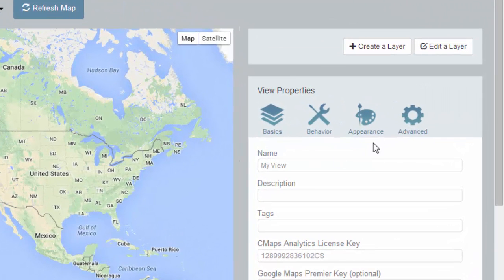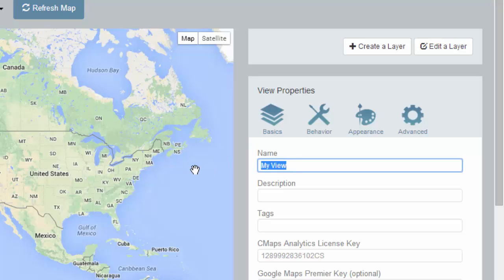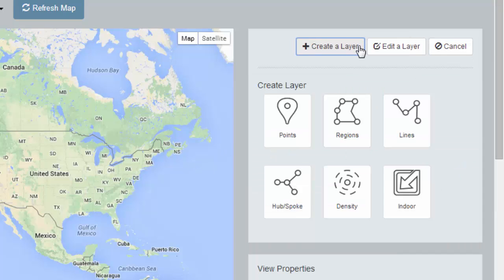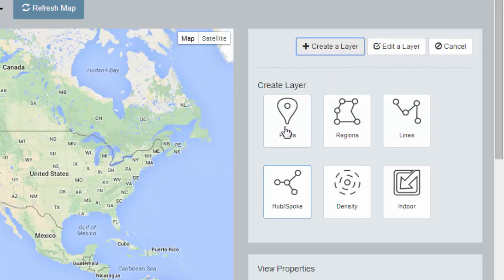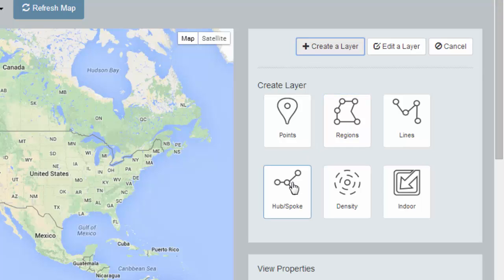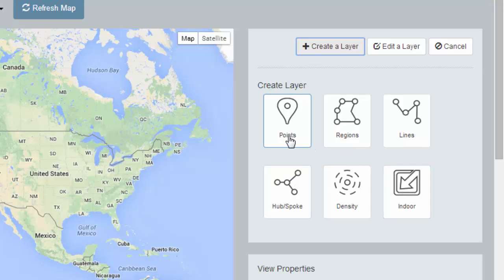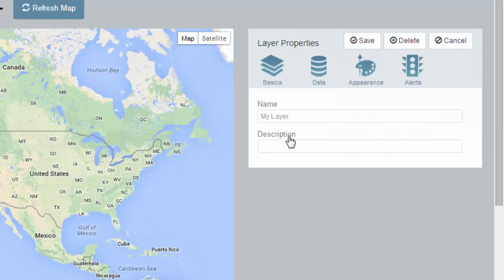So let's name our map My First Map and create our first map layer. I click Create Layer, and I have multiple layer types available to me, from points to regions. If we wanted US by state or world by country, we can do that out of the box. We can do hub and spoke diagrams, or even our new indoor map viewer. In this case, let's create a points layer.